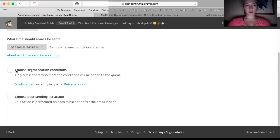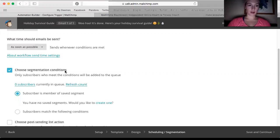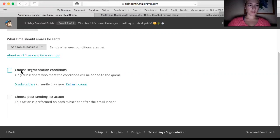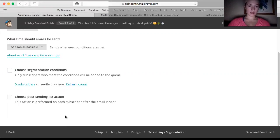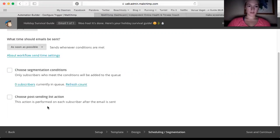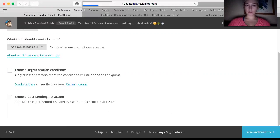You can segment it. I know Tatiana was talking about that earlier. You could choose like VIPs. You could choose people based on certain categories or characteristics. Click save and continue.